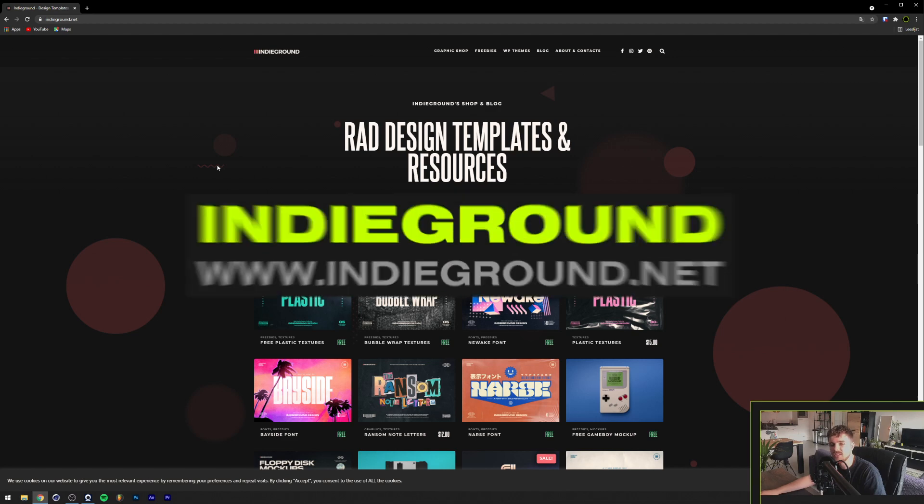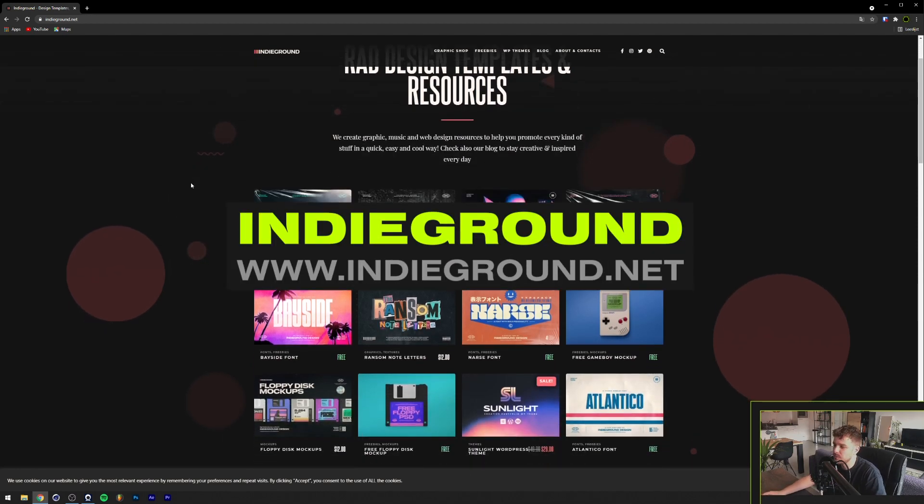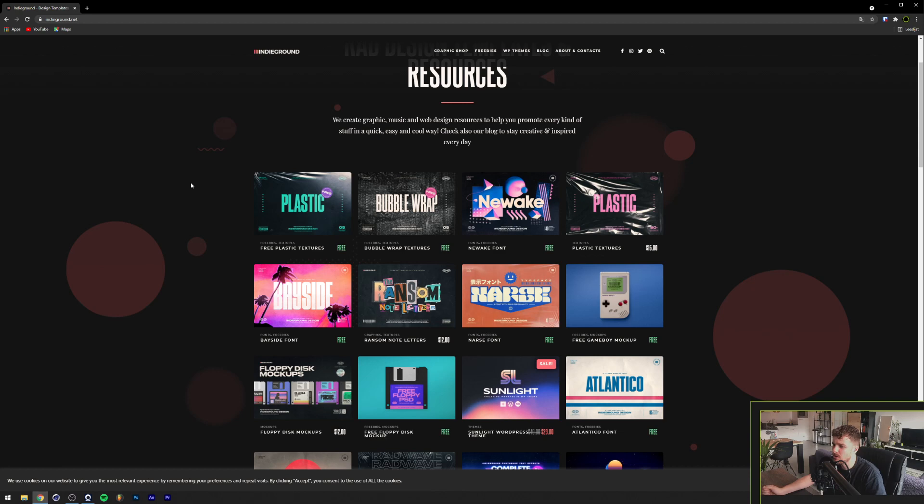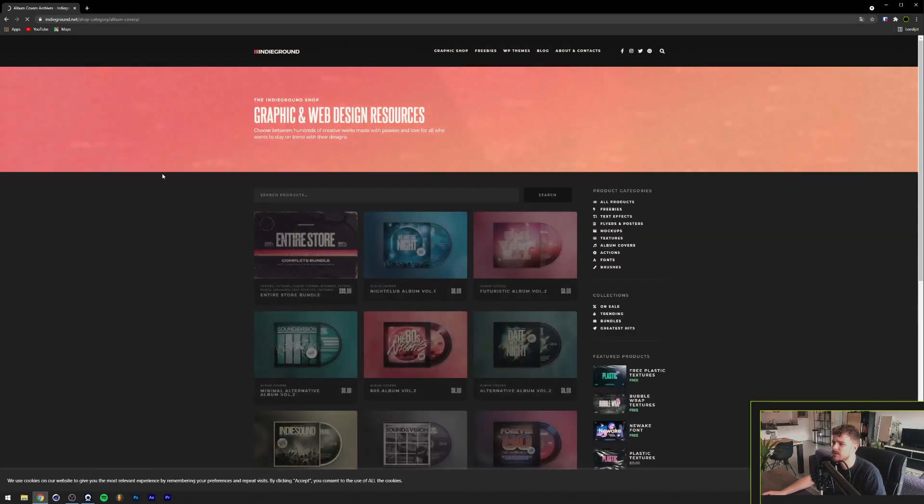So the last website is IndieGround.net. They contain a lot of freebies here. Some fonts, some textures, some mock-ups. They even got like complete album cover mock-ups, if I'm not mistaken. Yeah, as you can see here.